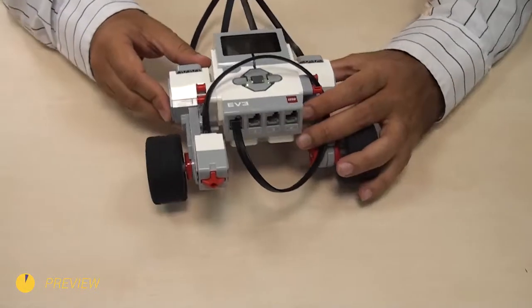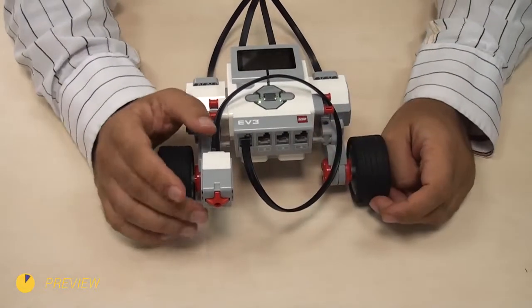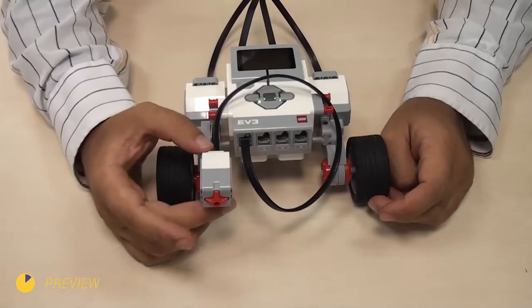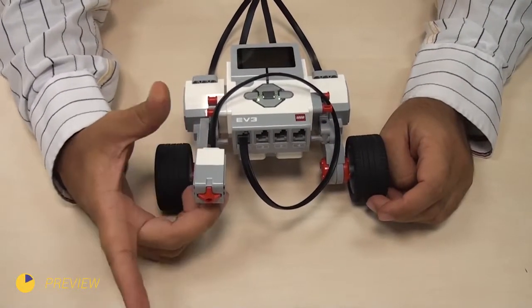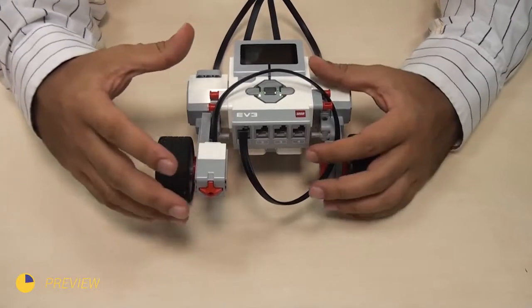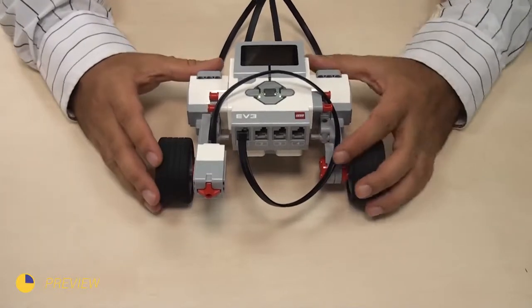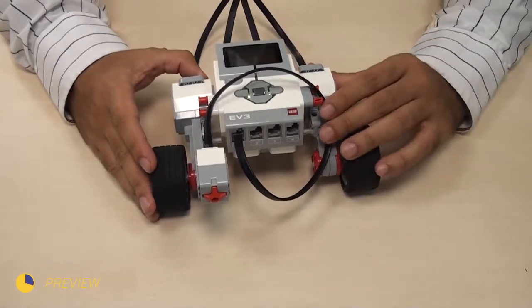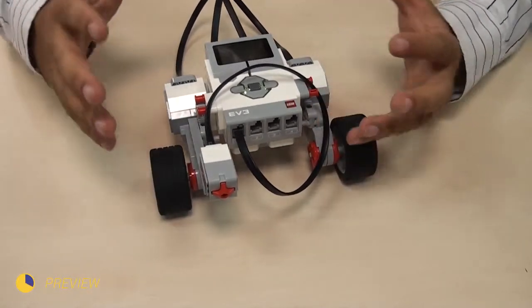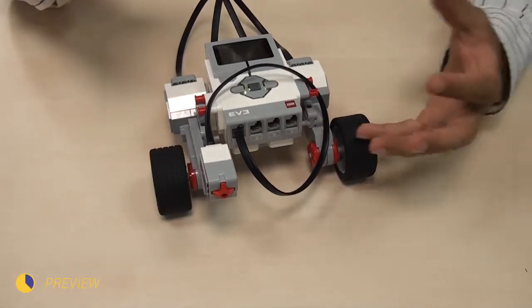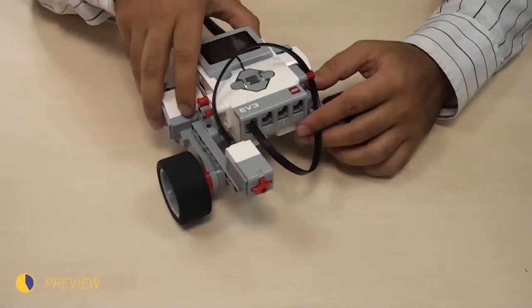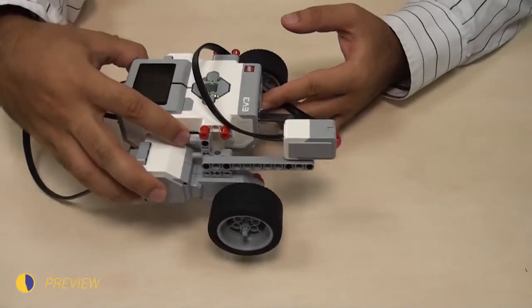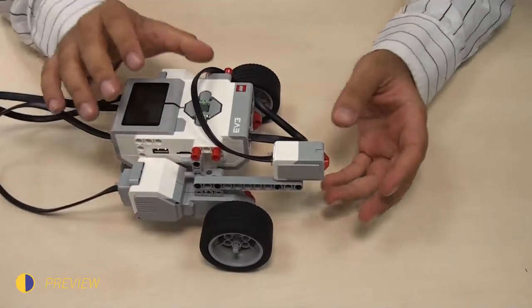After we looked at the properties of the touch sensor, including press, release, and bump functions, and controlling different motors, now I'd like to enter into one of the most basic concepts in robotics.